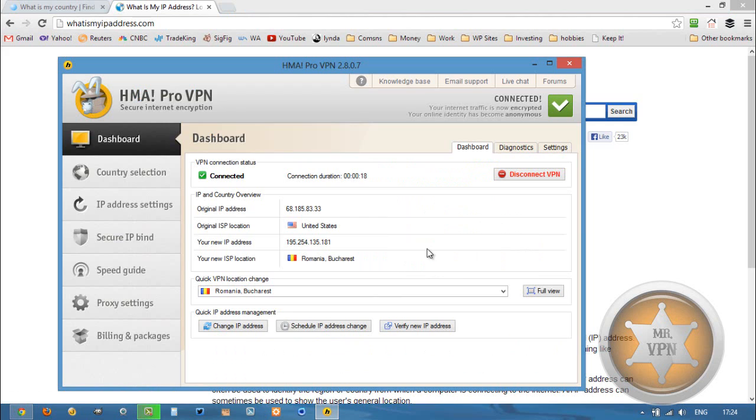If you're ready to sign up for HMA, you can click the link in the YouTube description below, or I'm sure I have a link on the webpage where you're viewing this video if you're currently on one of my sites.